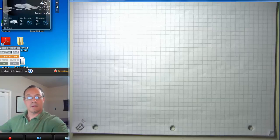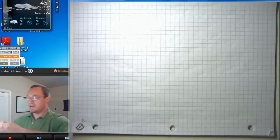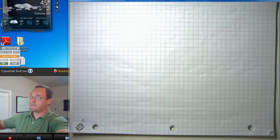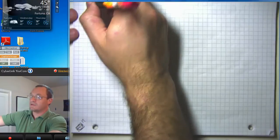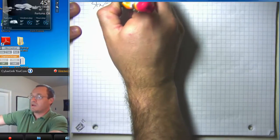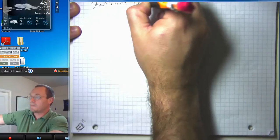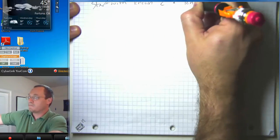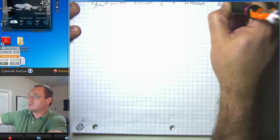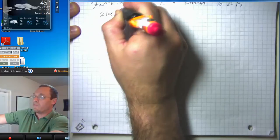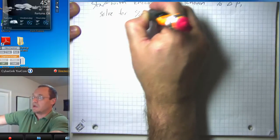Let's go ahead and do some applications of elasticity. One thing we can do is start with a known elasticity and a known percent change in price and solve for the percent change in quantity.